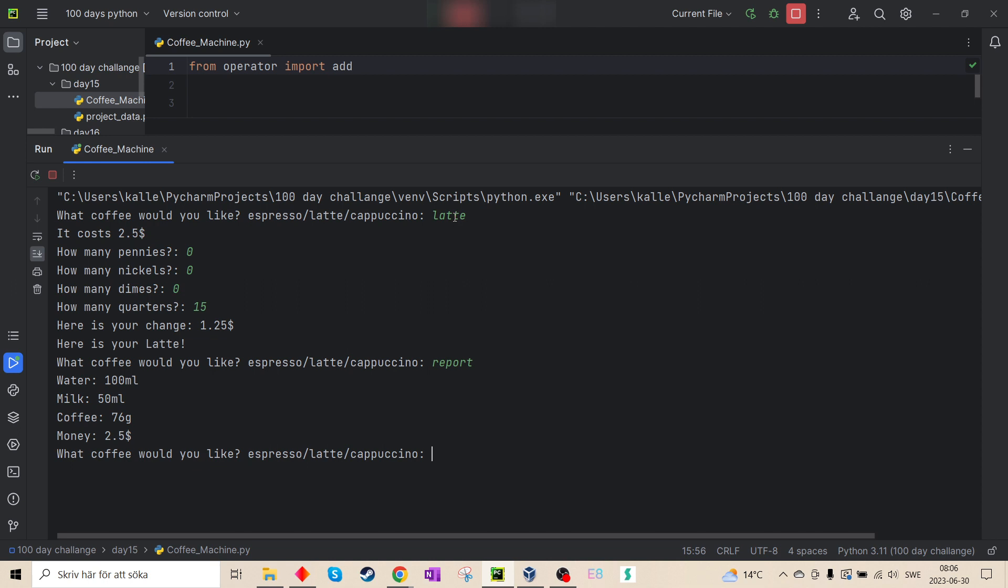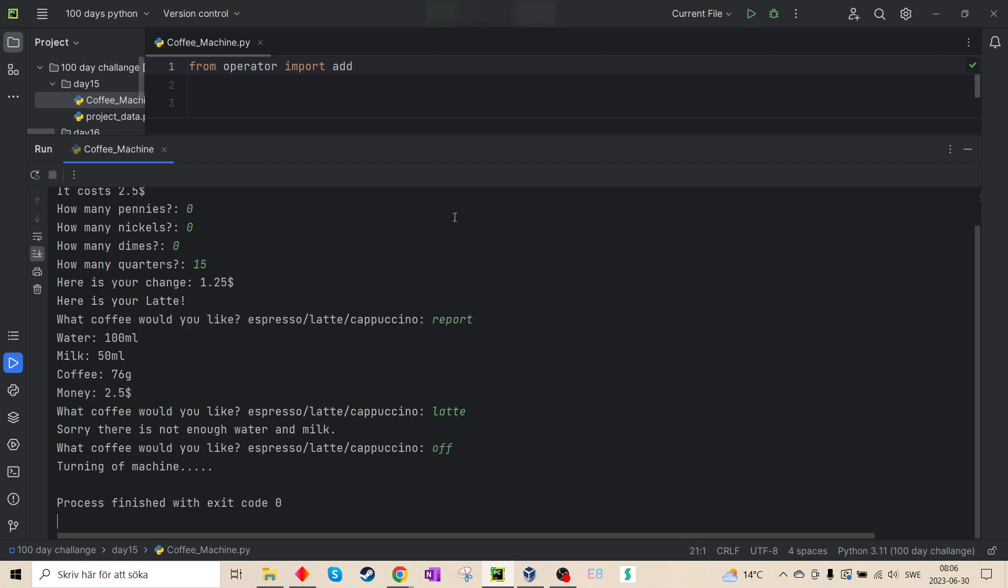So now if I type latte again, it says, well, I don't have enough water or milk, so I need to refill. And if I type off, turn off machine and the code is over.